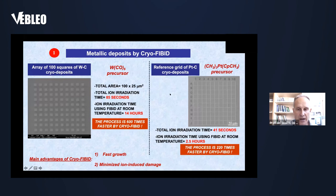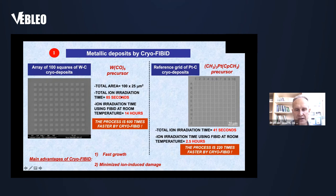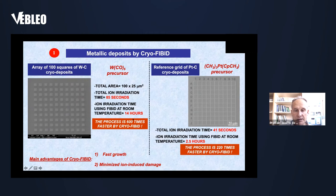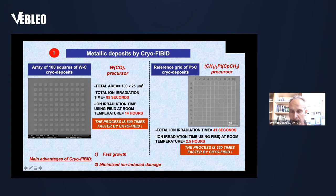Using the tungsten hexacarbonyl precursor, we created 100 squares of tungsten cryo-deposits with a total area of 100 × 25 square micrometers in only 85 seconds of total ion irradiation time, compared to 14 hours using the standard room-temperature process — 600 times faster. Using a platinum precursor, patterning a reference grid took only 41 seconds compared to 2.5 hours at room temperature — 220 times faster.